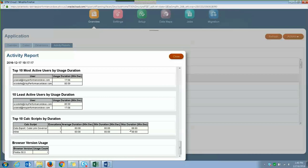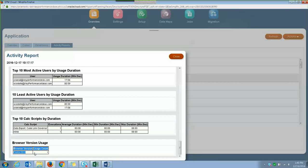And then the last piece of information on this activity report gives you information on how many people are using which type of browsers. So it gives you browser version, what type of browser you're on, and how many people are using this type of browser.